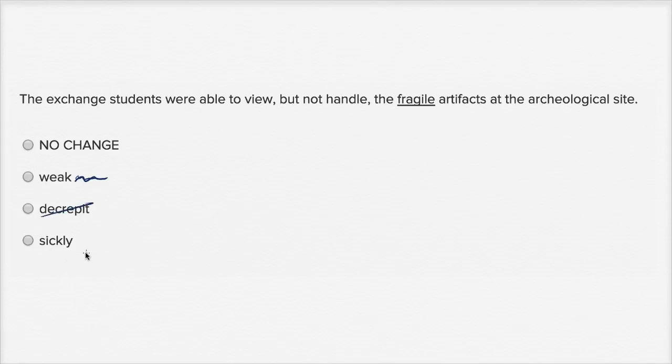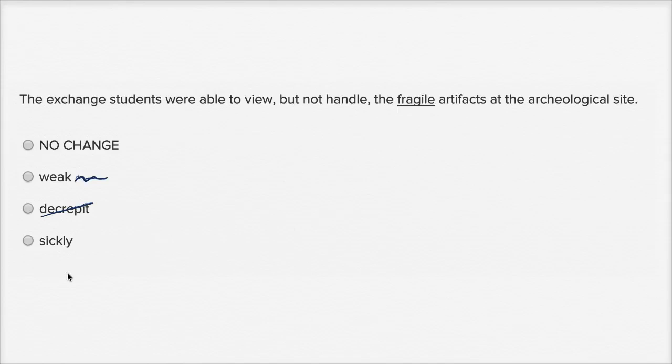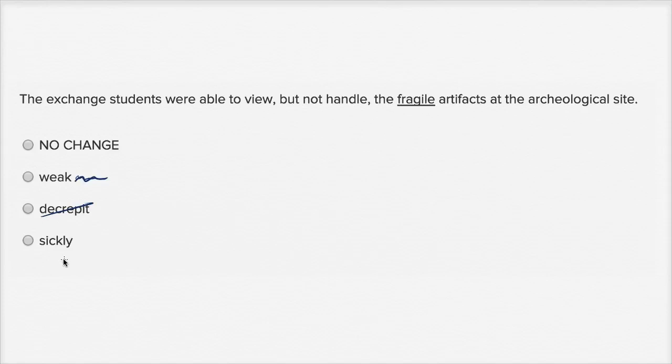And then you have sickly. The exchange students were able to view, but not handle the sickly artifacts at the archeological site. Well, sickly means, if you're talking about a person, which we're not, it would mean someone who's sick often or very easy to get sick. Or it could mean just kind of a pungent smell or something that just makes you ill.